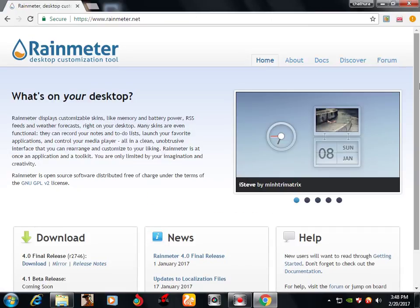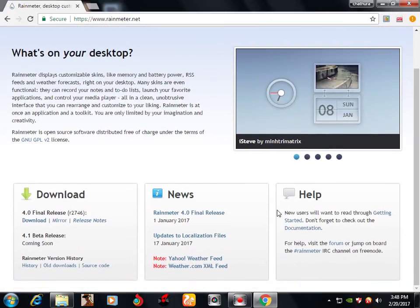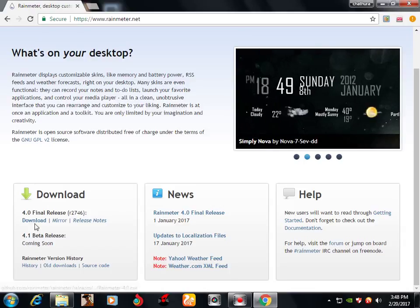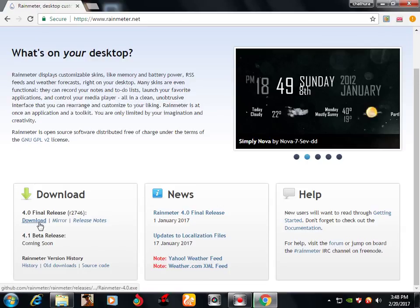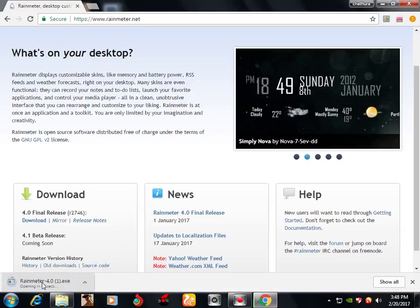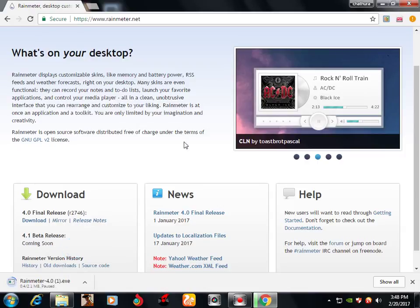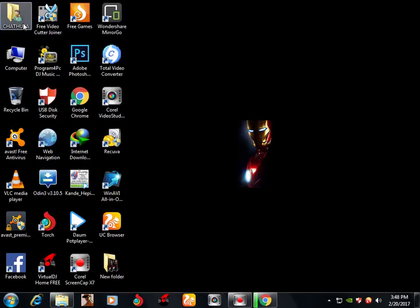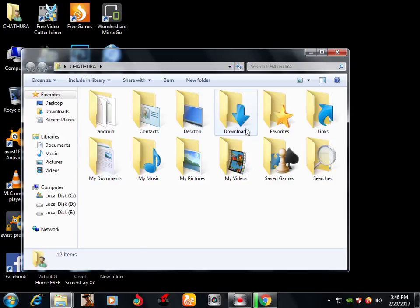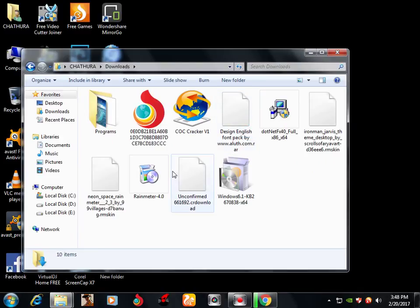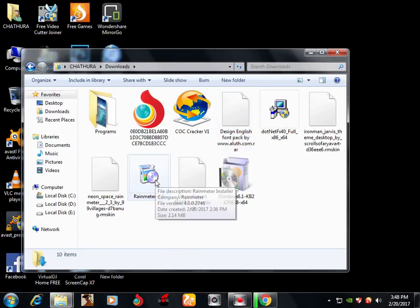You can play the window, you can play the download. You can click the download. If you want to download, you can download it.